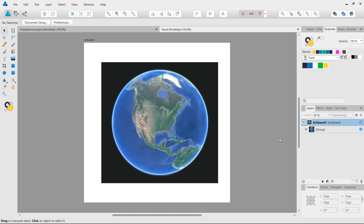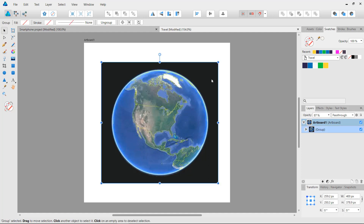In this project we are going to create a travel application icon. I searched online for a globe/earth image, found one, and copied it into Affinity Designer. I also have a travel document color palette, and we are going to start by tracing these two continents. I'd like to create a rough flat design outline of these continents, so I'll grab the pen tool.